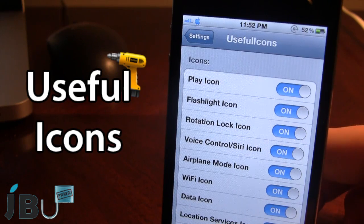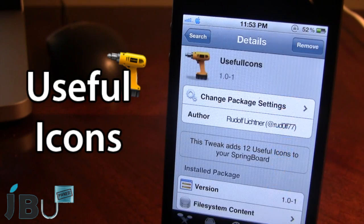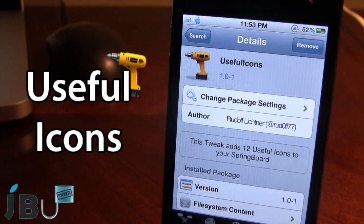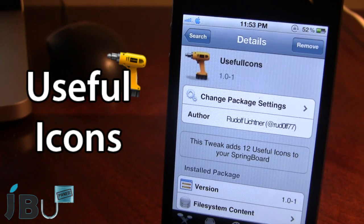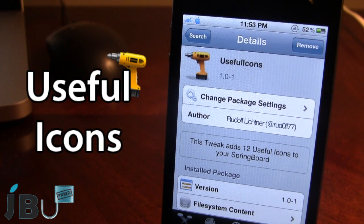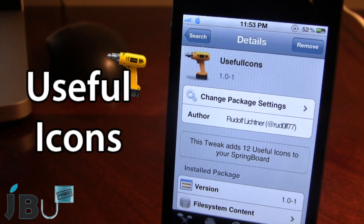So guys, this is Useful Icons. It will be available in Cydia in the near future. This tweak adds 12 useful icons right to your device's springboard that can easily be tapped to change your wifi, airplane mode, or any different type of settings, all from your device's springboard.